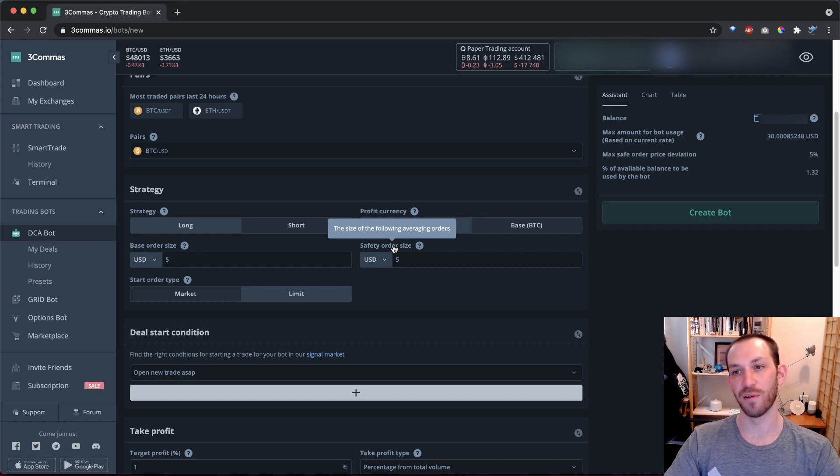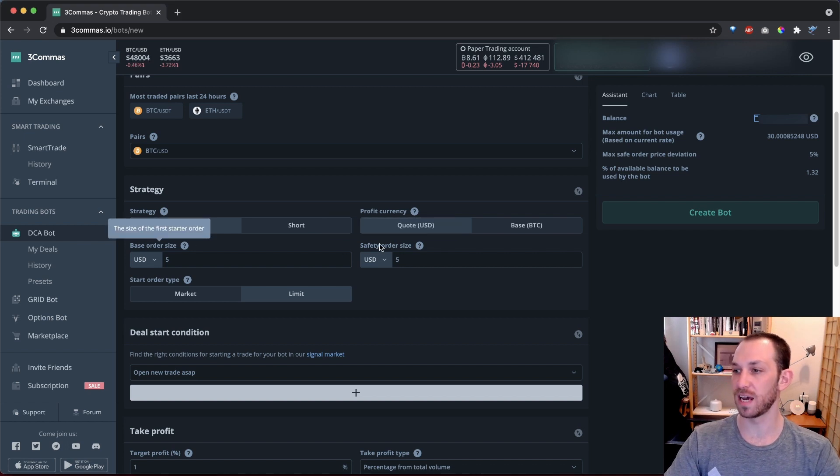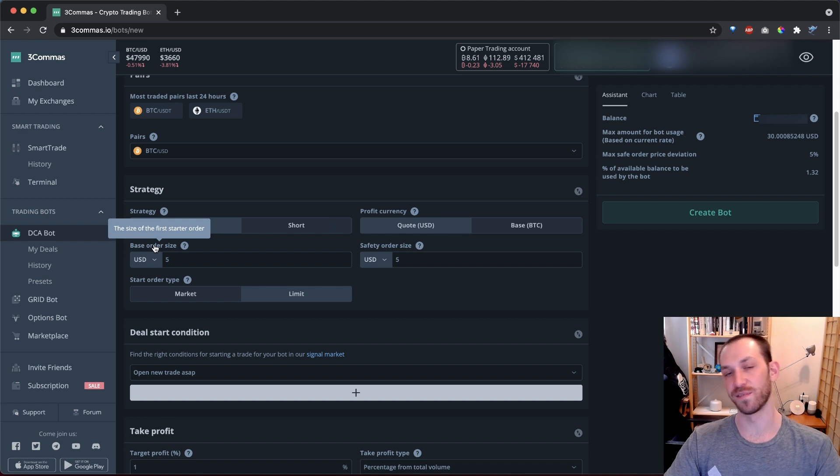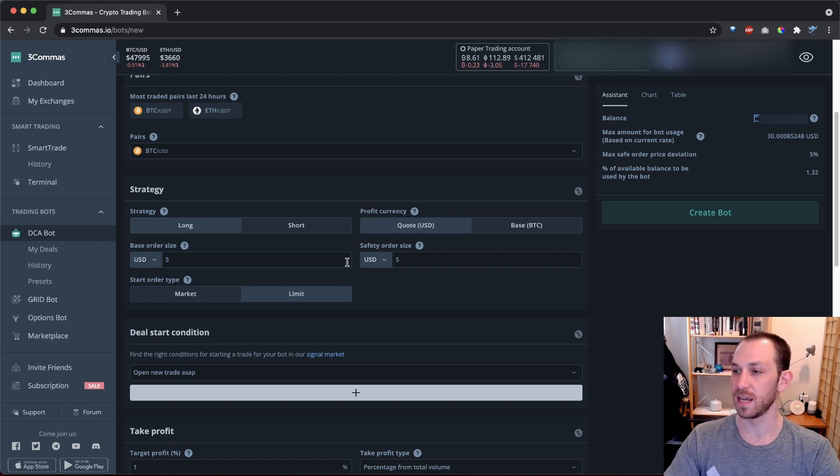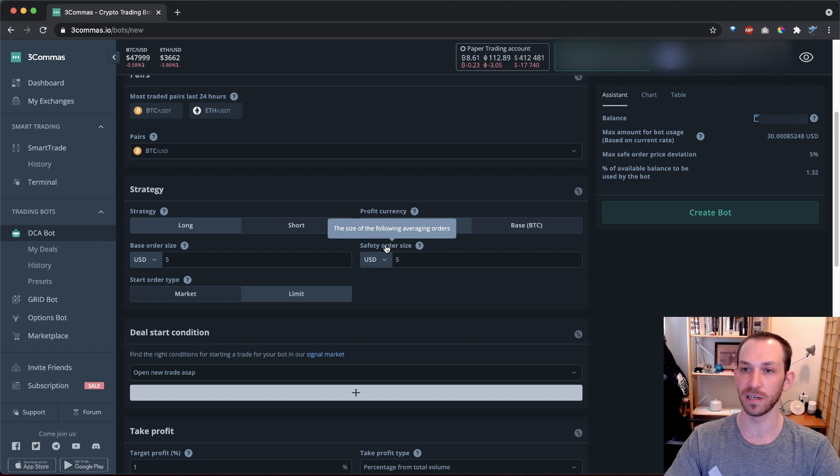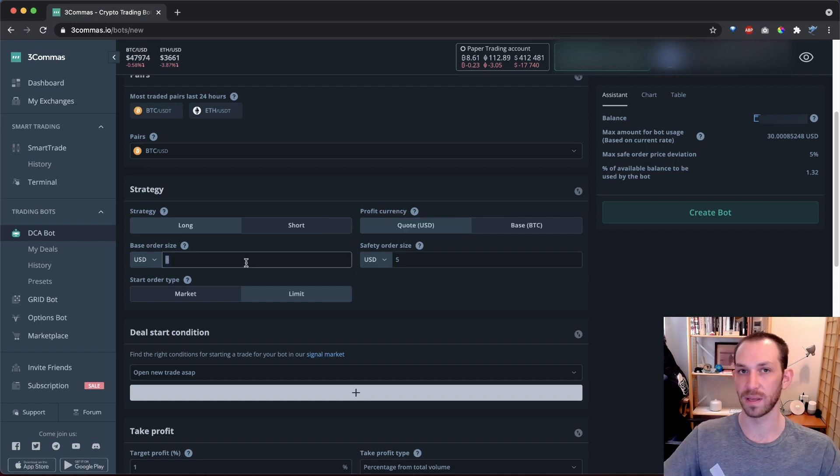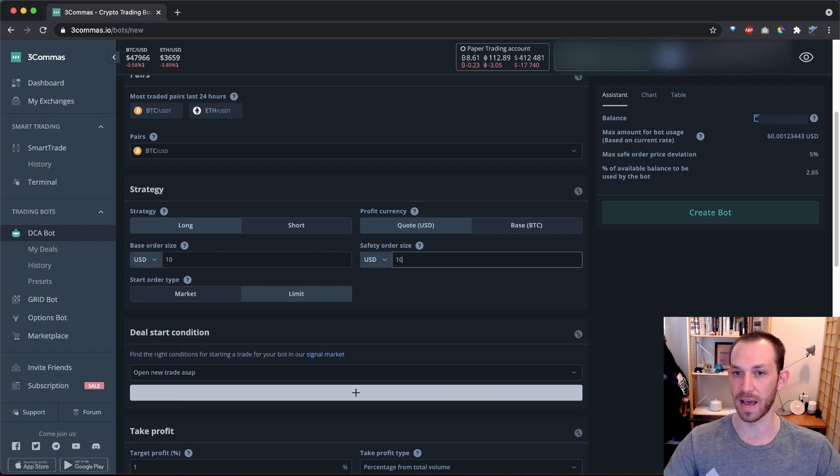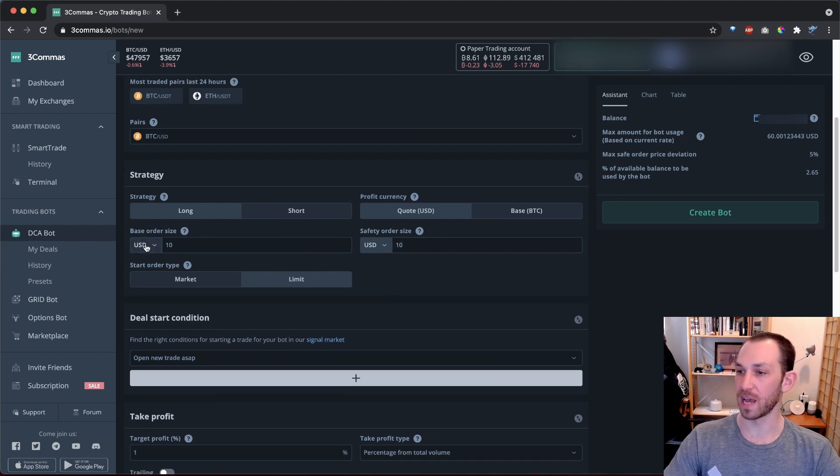Now we have to set our base order size and safety order size. The base order size is the size of the first purchase that will open the deal. And the safety order size is the size of each purchase if the price goes down. I'll put $10 in each of these for now, and maybe we'll come back and change that later.